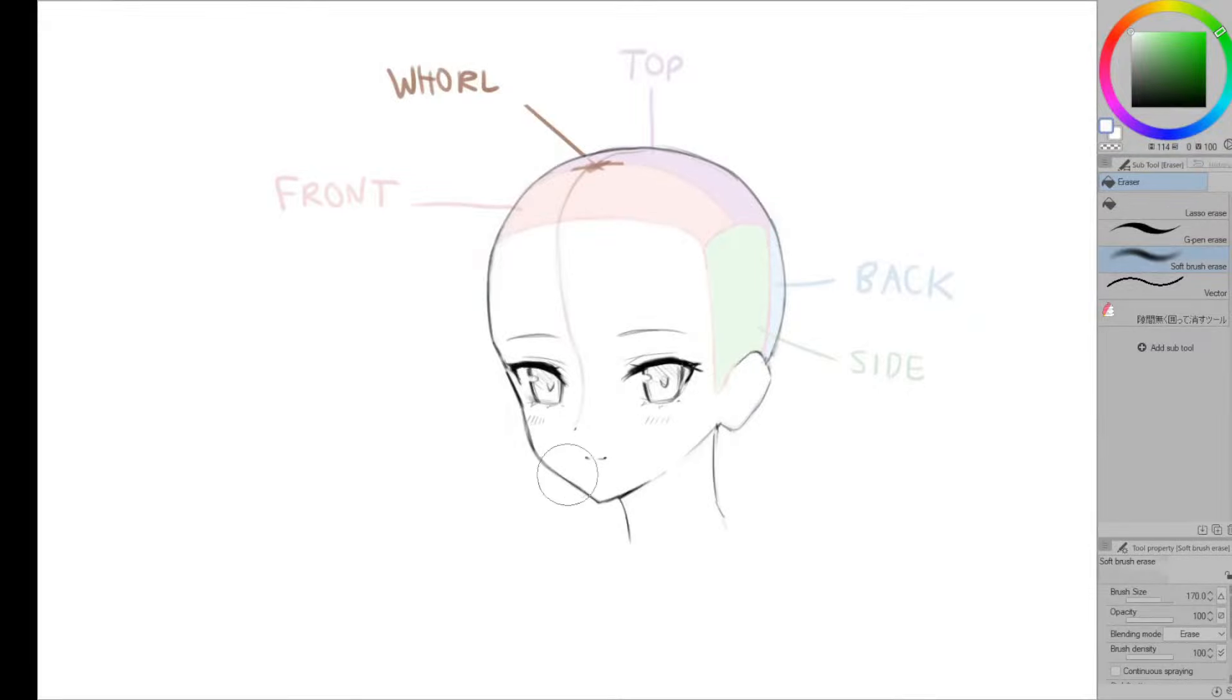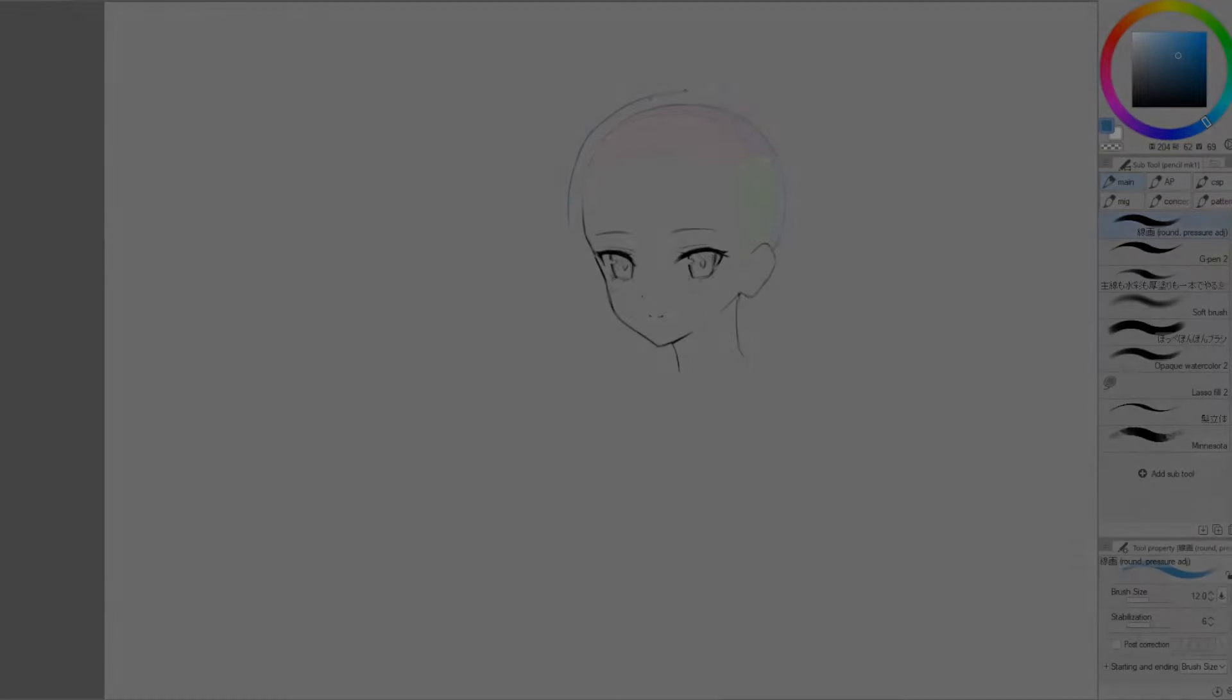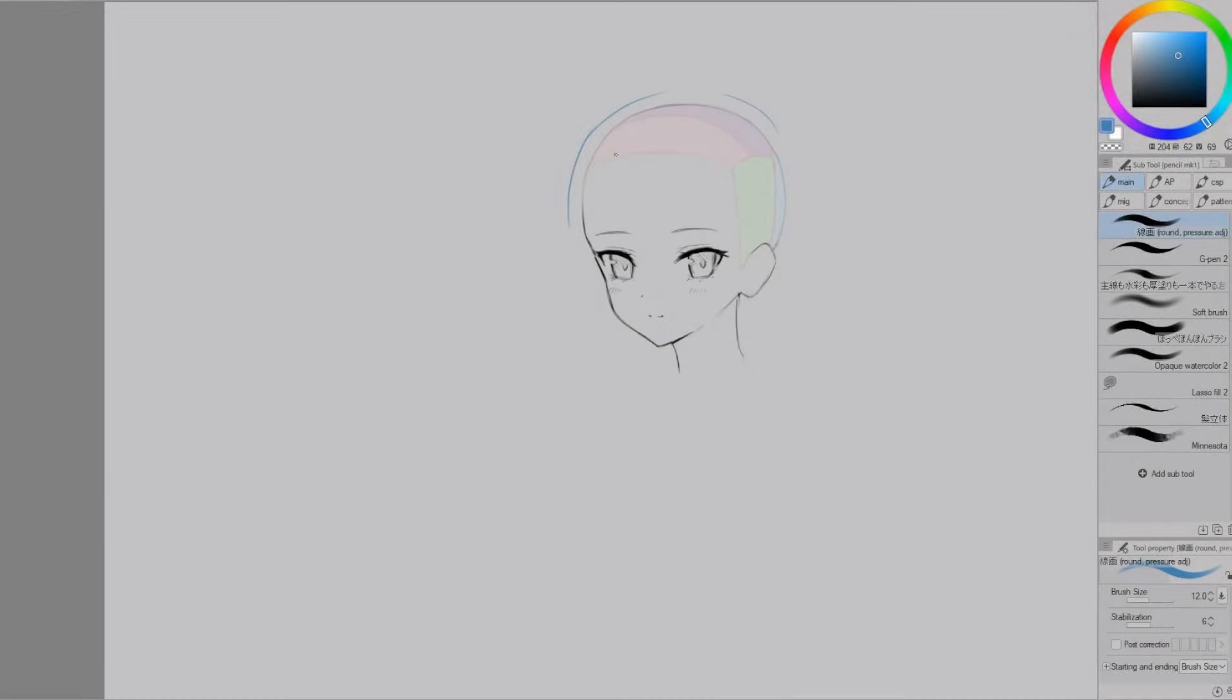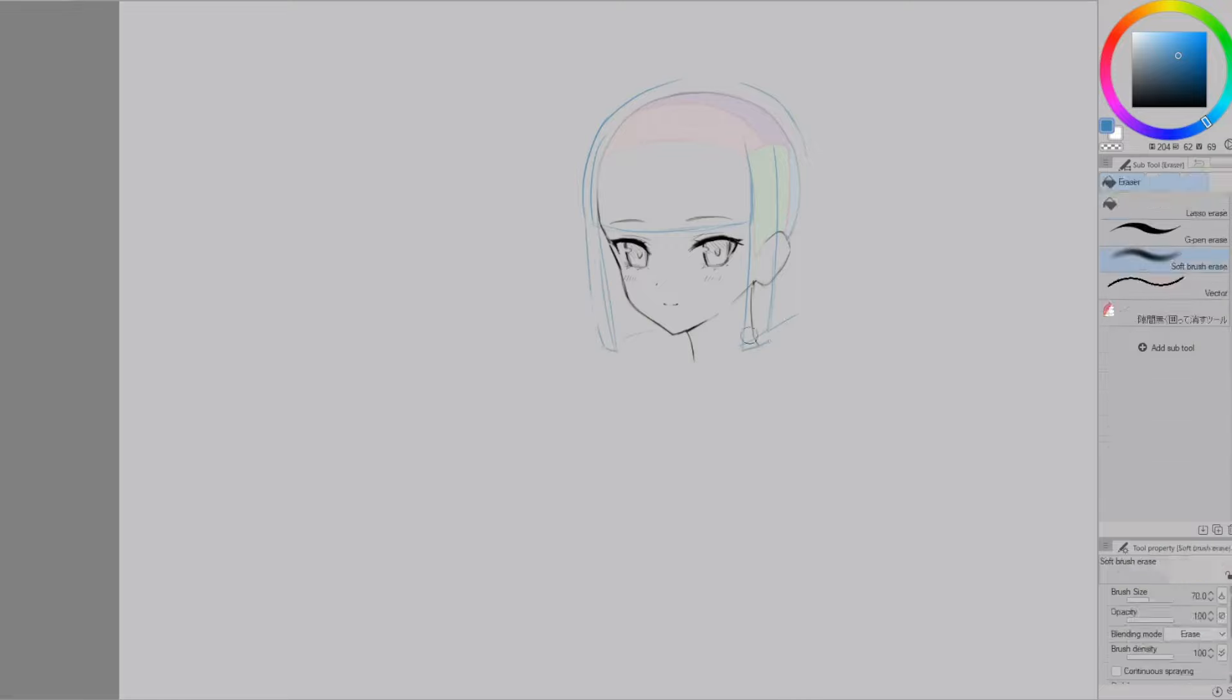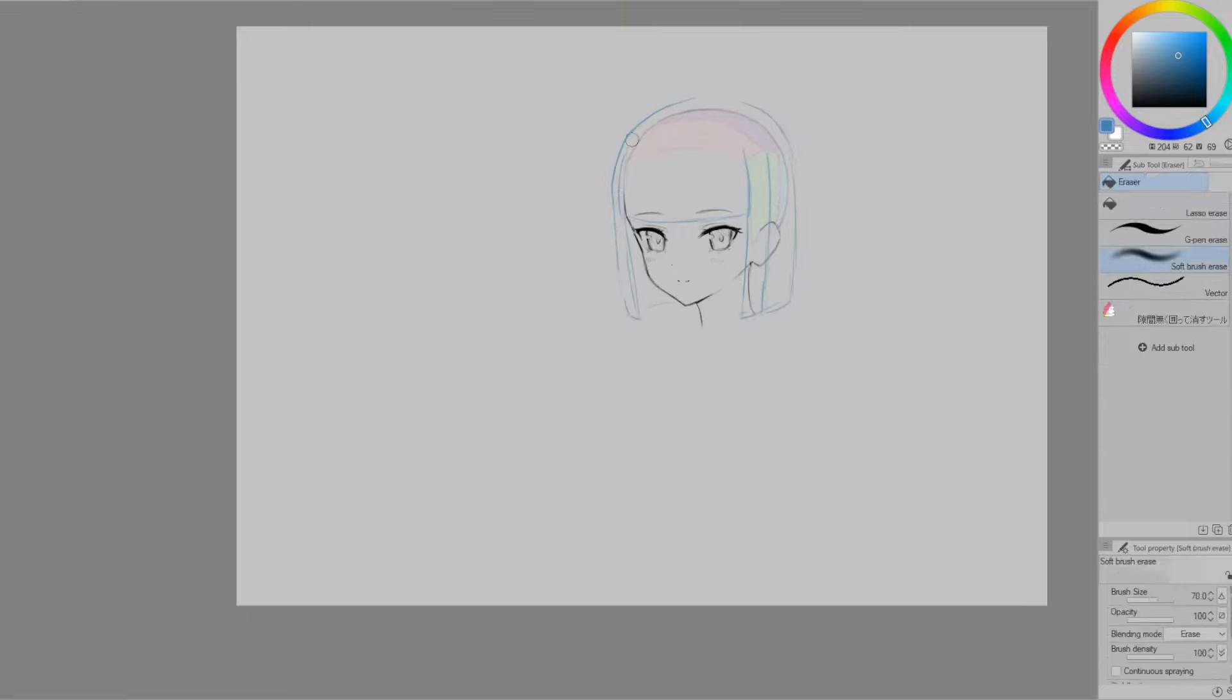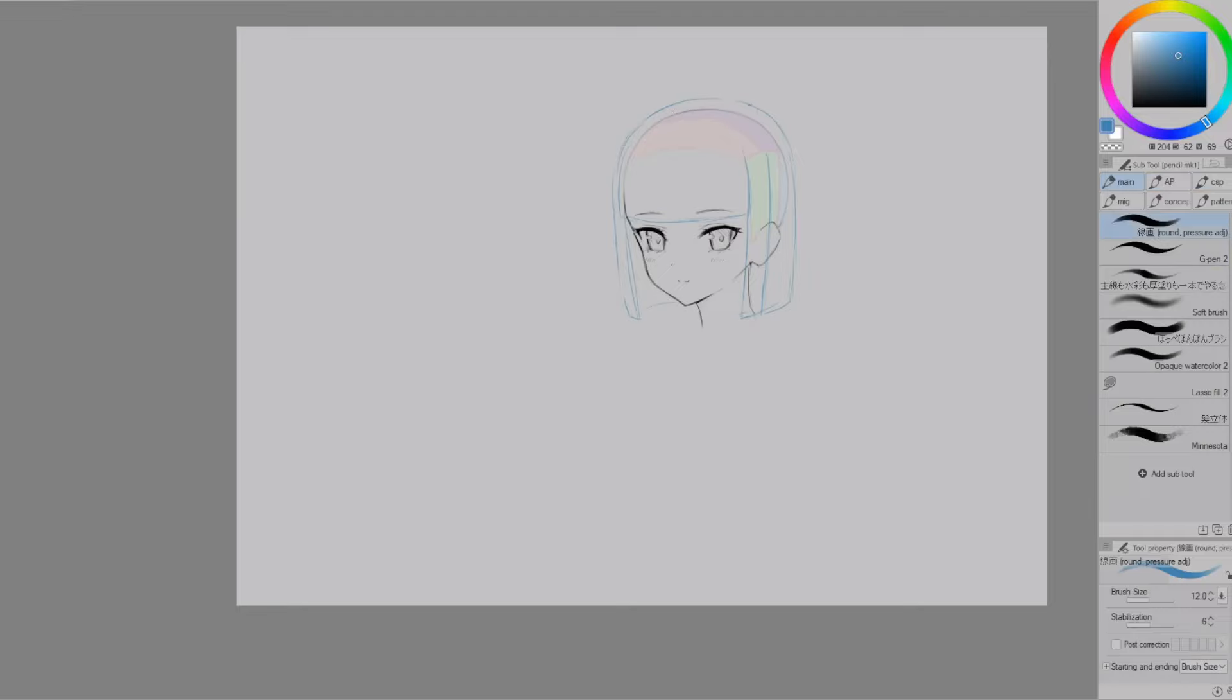Knowing this is important because when you're drawing hair, you want the overall flow and direction to be coming from the whorl. Okay, so now we've got the head divided up, here's what the hair would look like if we were to grow it out flatly. Anime hair tends to be quite volume-y compared to real life, so don't forget to add that in when you're drawing it.